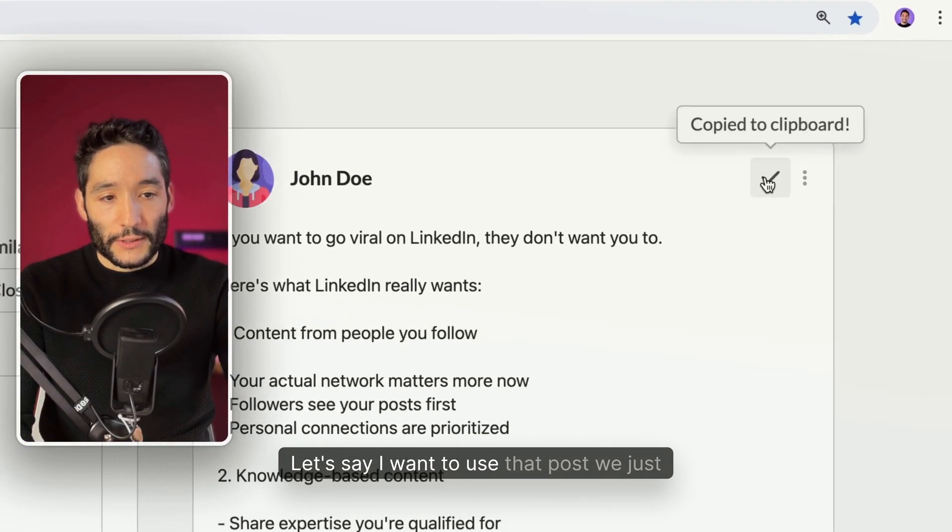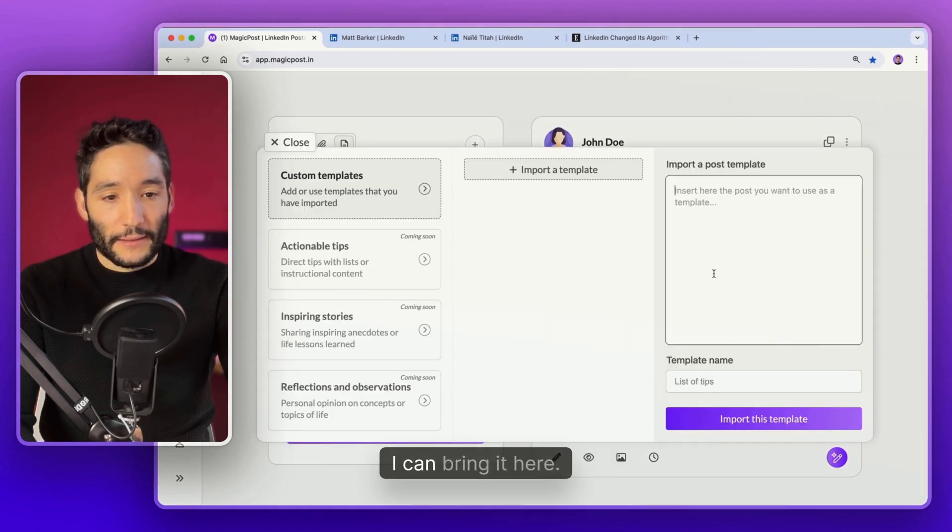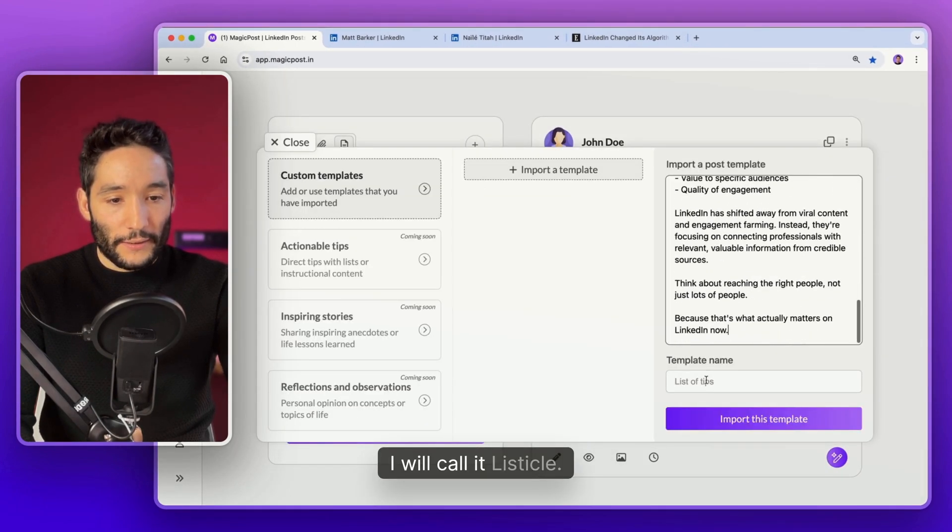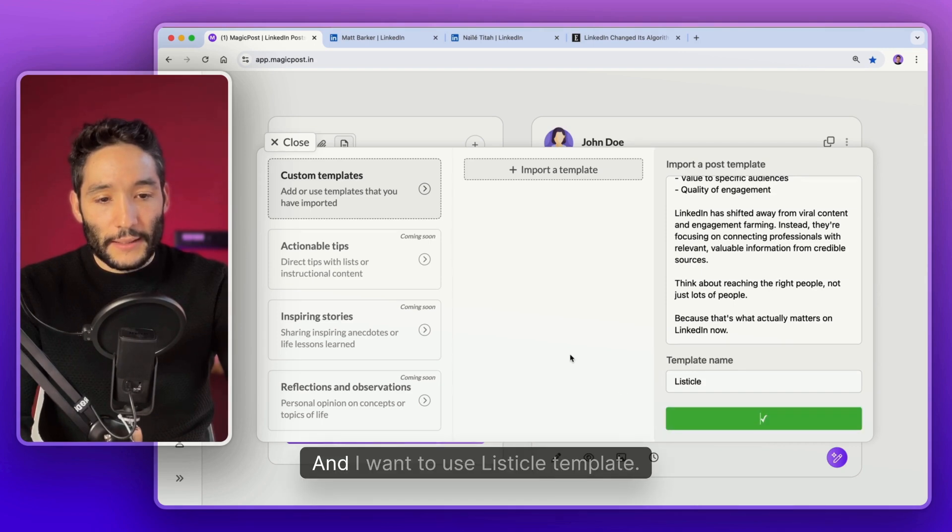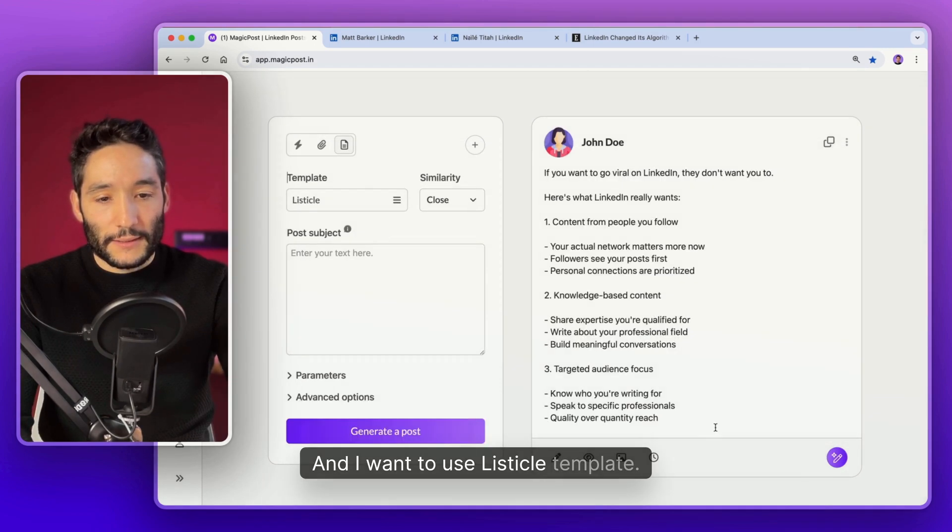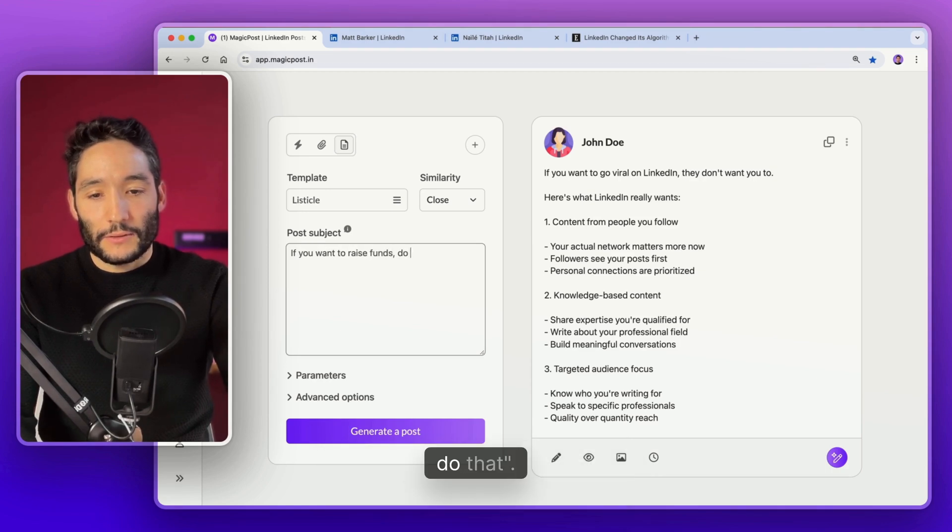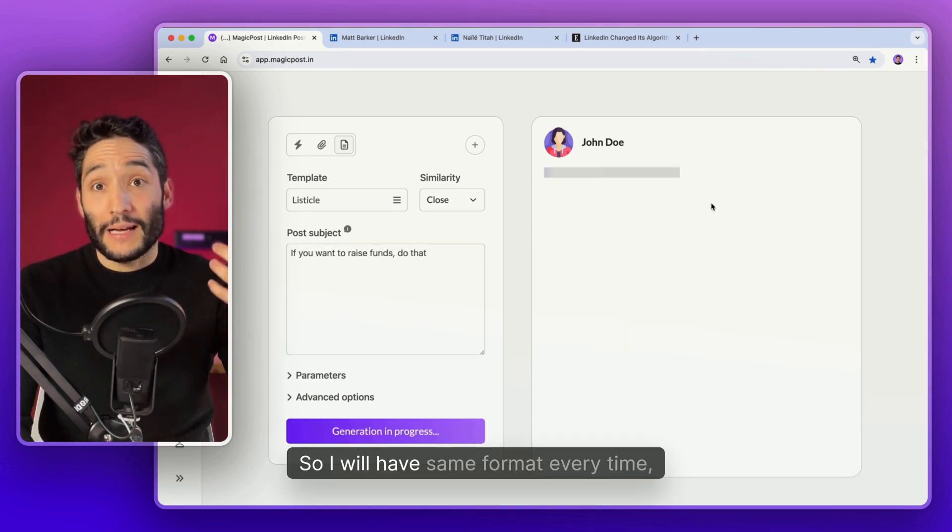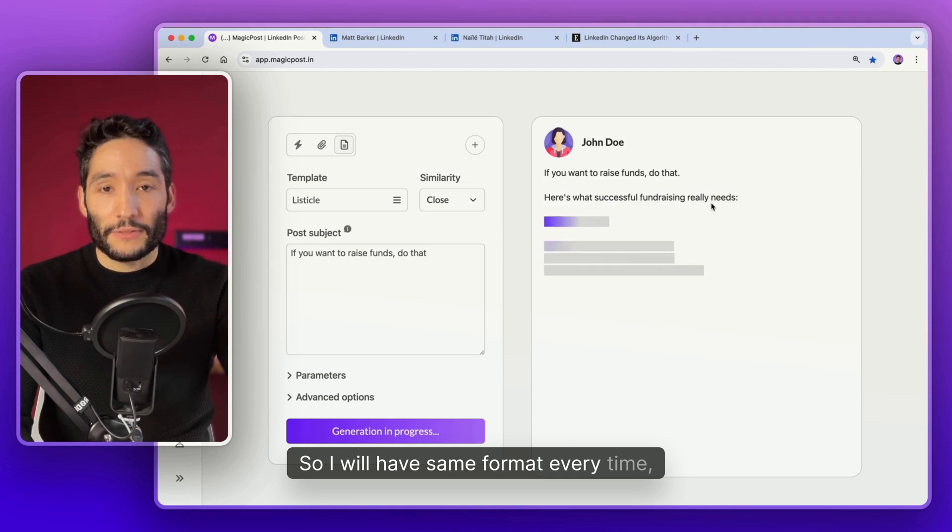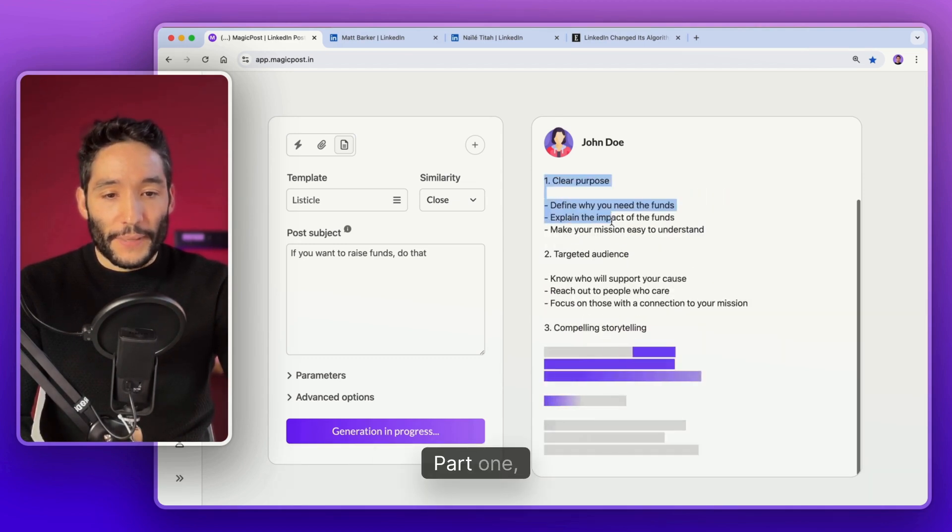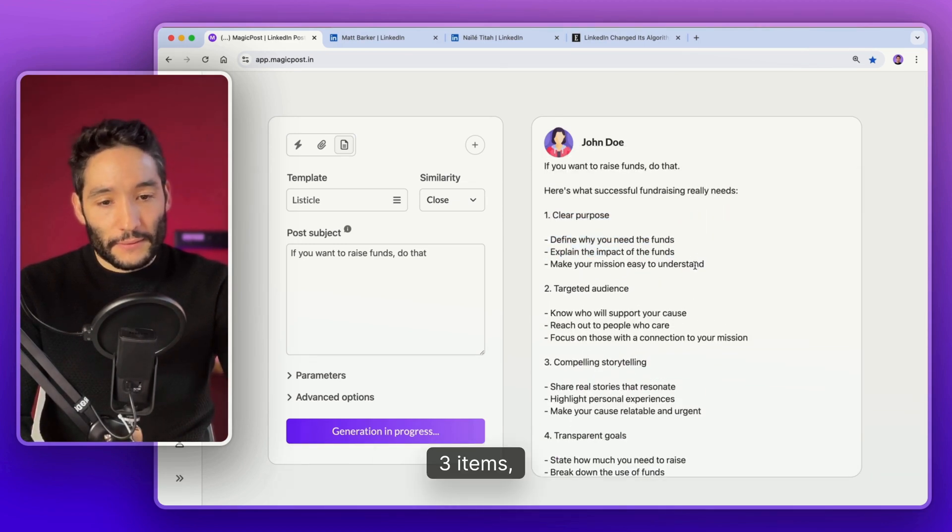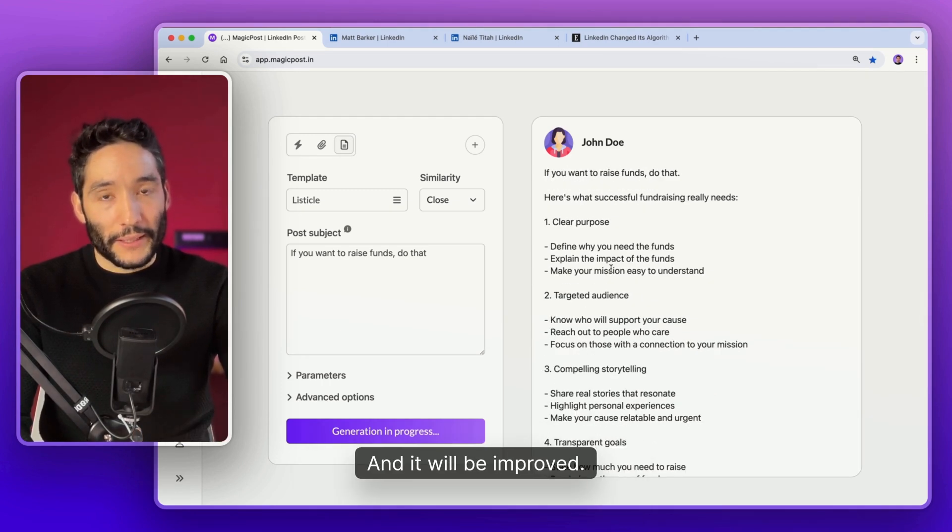So when it's generated, it will look like this. Let's say I want to use that post generated as a template. I can bring it here. I will call it listicle. And now I want to use the listicle template. Then if you want to raise funds, do that. It will use the template. So I will have the same format every time, which is really cool. You see, point one, three items. Point two, three items. Templates are already really cool and it will be improved.